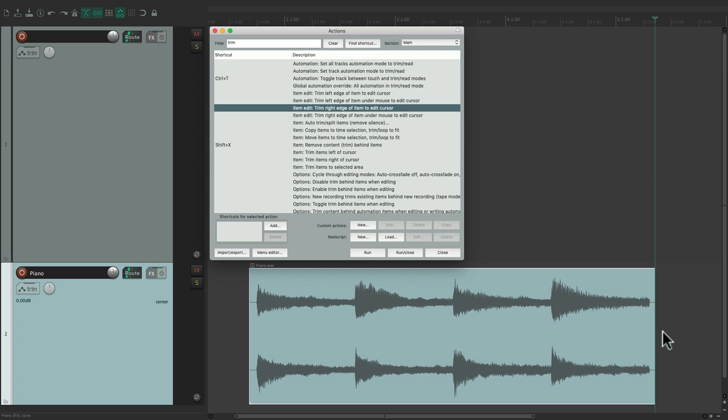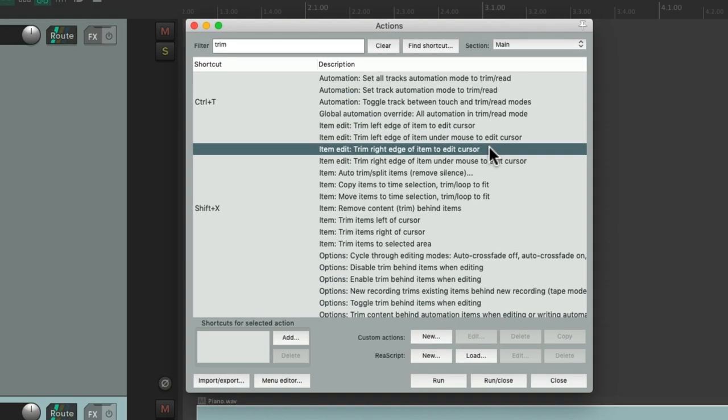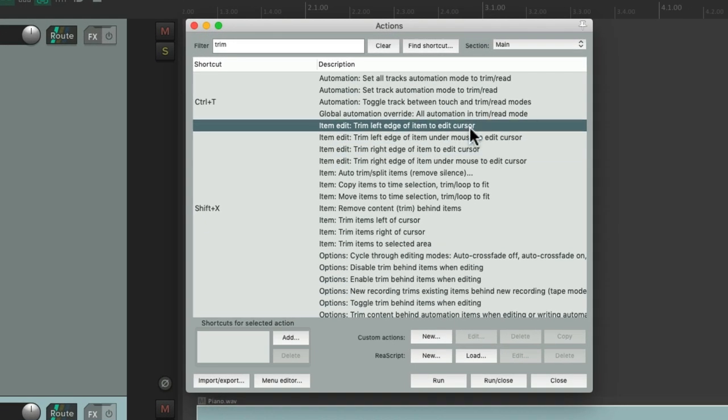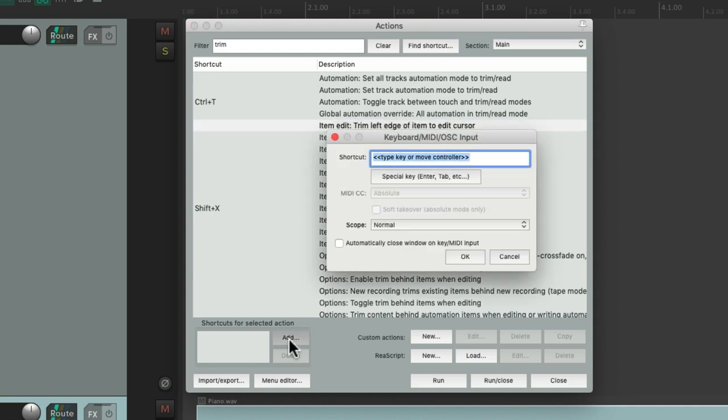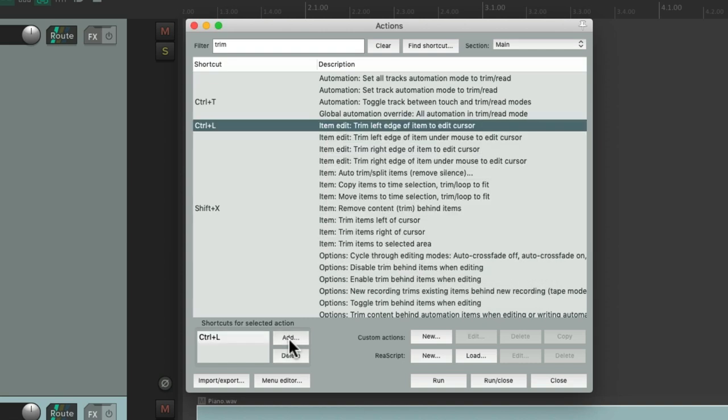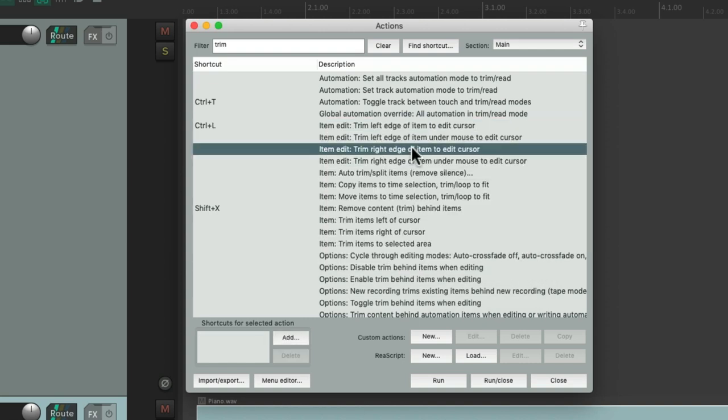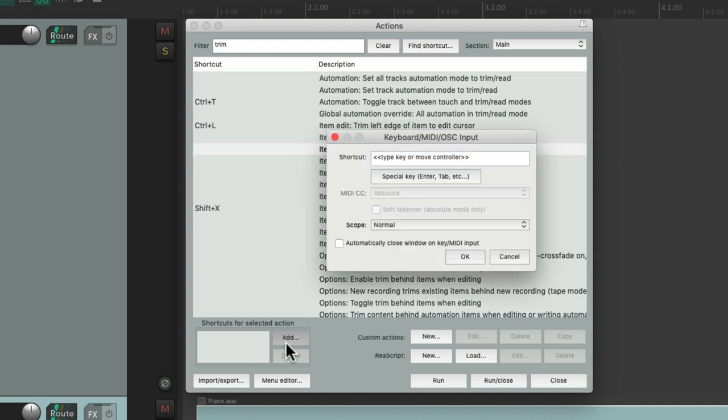Let's assign keyboard shortcuts to do the same thing. Let's undo it and go to this one. Choose add a keyboard shortcut. I'm going to use control L because I'm not using it. And then for the right edge, I'm going to choose control R.